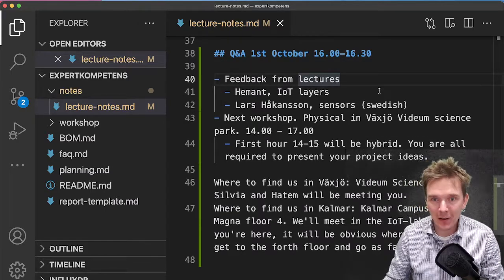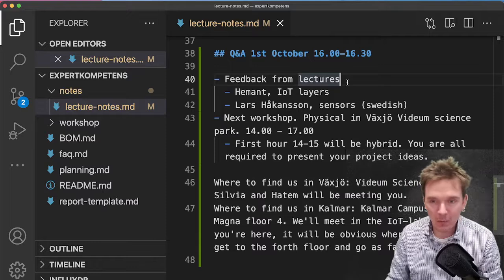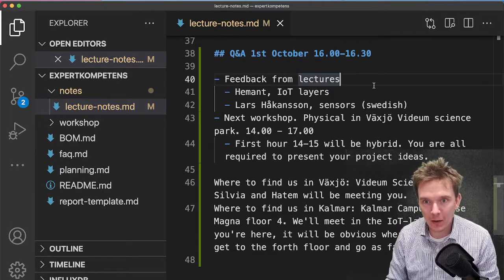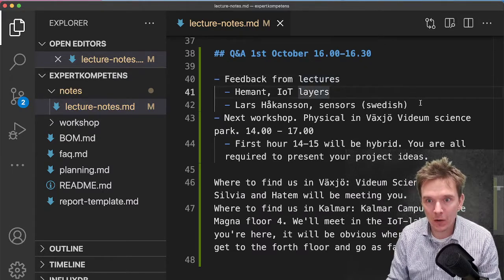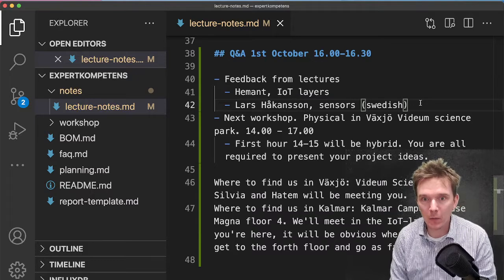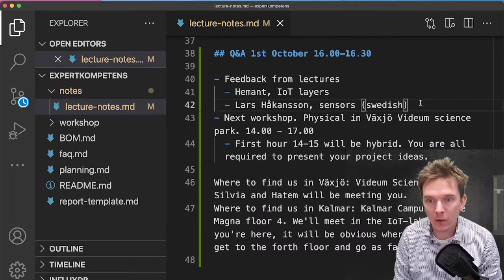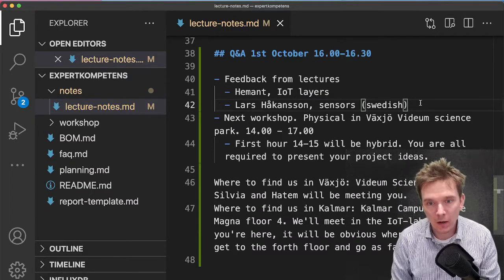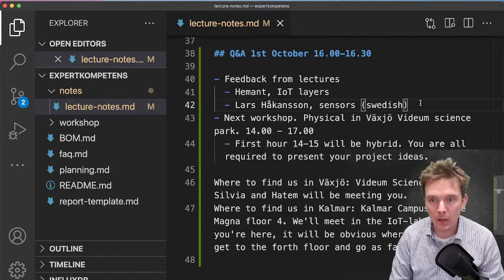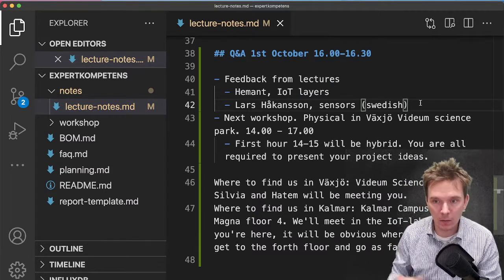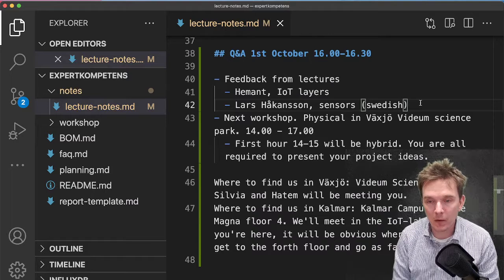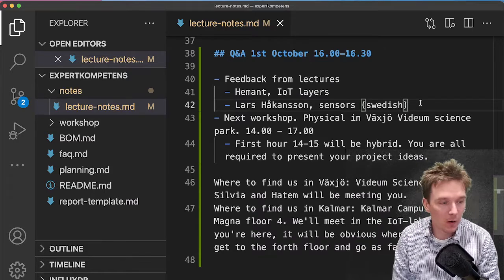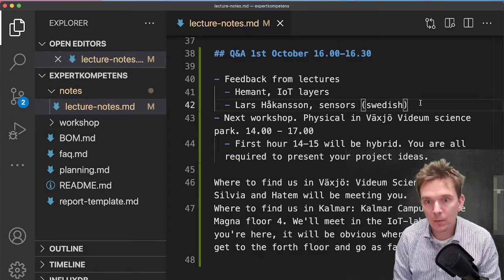Anyway, some short housekeeping. So far you've met both Hemant and Lars Håkansson, and we might be able to speak more on the material that they have provided very soon when we meet.